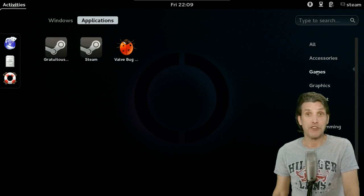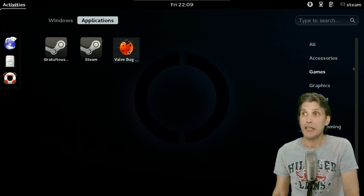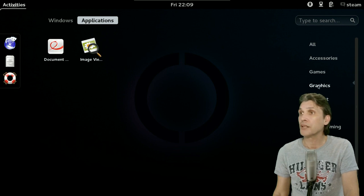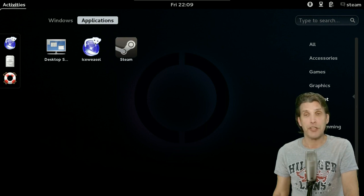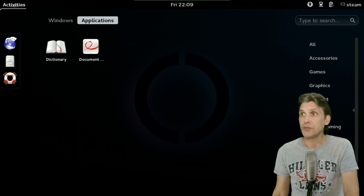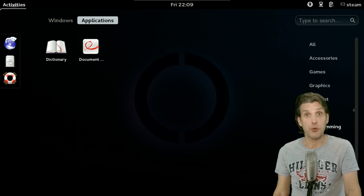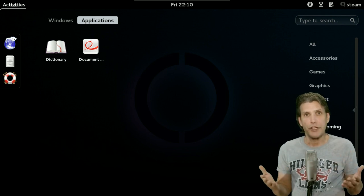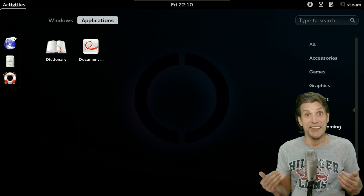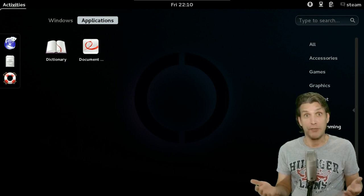The only thing in terms of games is just a Steam client and a bug report tool, but I did install one of my games from my library just to give it a try. You get a document viewer and an image viewer. In Internet, you get IceWeasel as your browser, and desktop sharing is also available. You can also install an office suite — just think, if you had the Steam box in your living room, you could do your work on the big screen by installing LibreOffice. How cool is that?